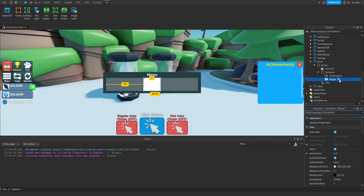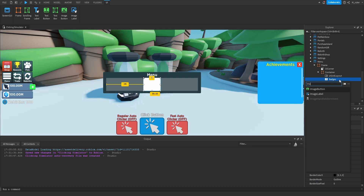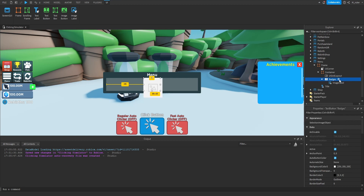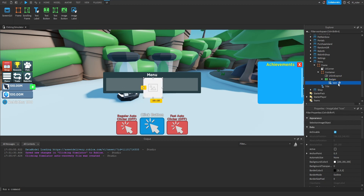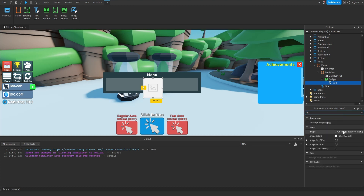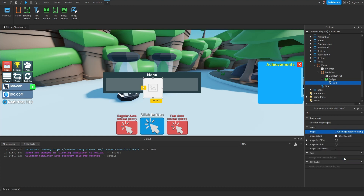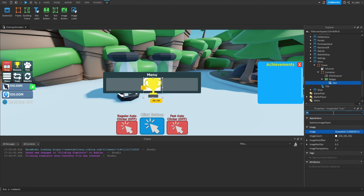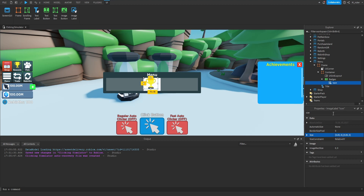Now we're going to start working on creating this first button. We really don't have to change any of the button's properties. Instead, what we have to do is add an image label inside of here, and we're going to rename this to be called Icon. For the background transparency of this, we're going to set that to 1. For the scale type, we'll set that to fit. Then for the image, let's go ahead and just temporarily use our trophy icon. Then we'll go ahead and resize it — I'm going to go with 0.85 on both the X and the Y scale, and I think that looks pretty decent. We'll then go ahead and center this at 0.5, 0.5.